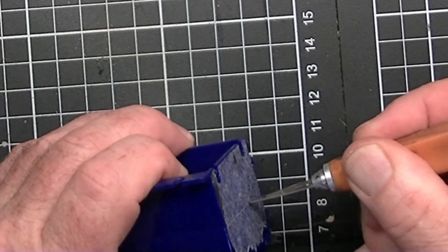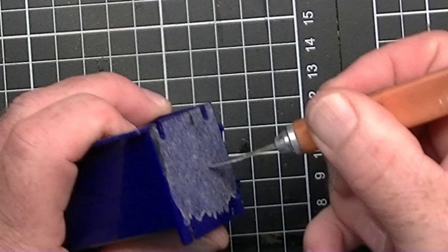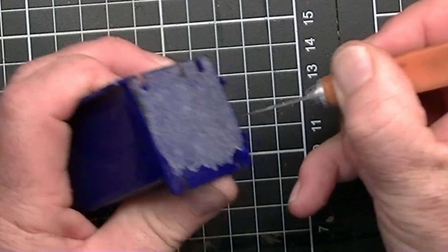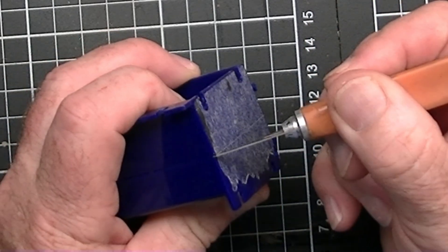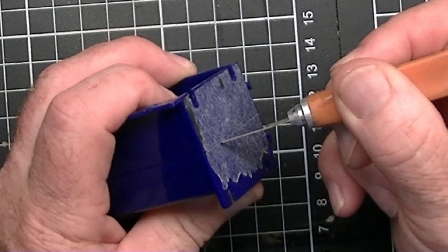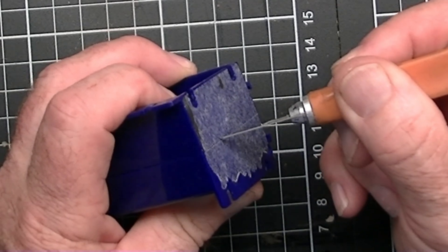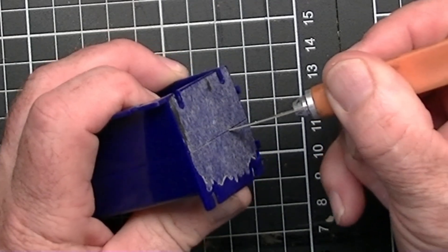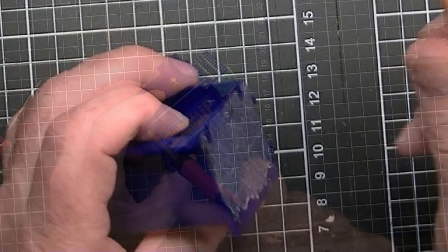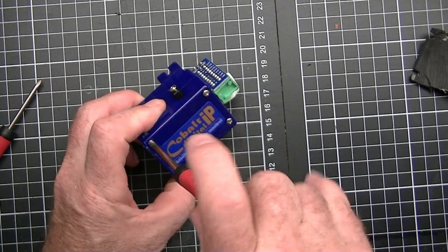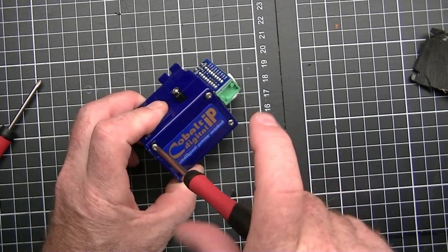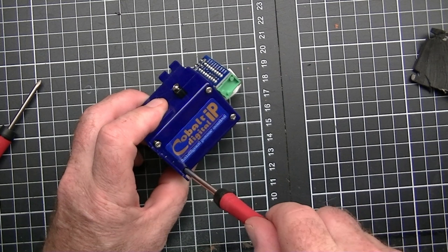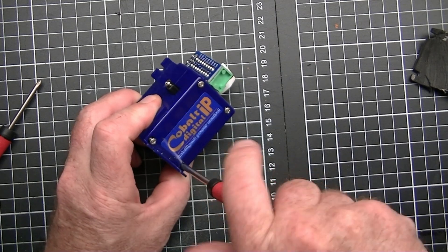First of all we take the adhesive pad off the bottom and very carefully we just need to cut through any residual adhesive along the join line of the motor. Next we remove the four screws that are holding the body of the motor together.